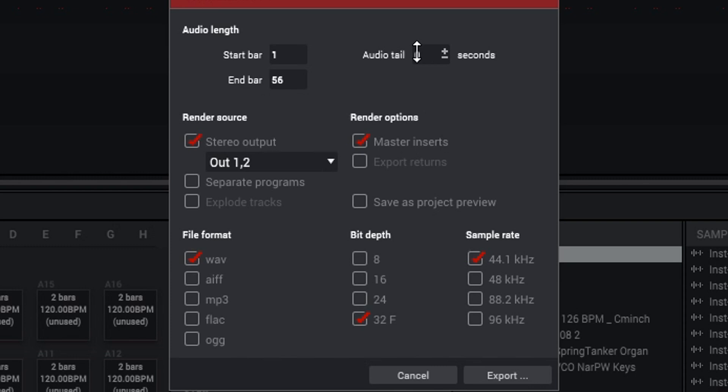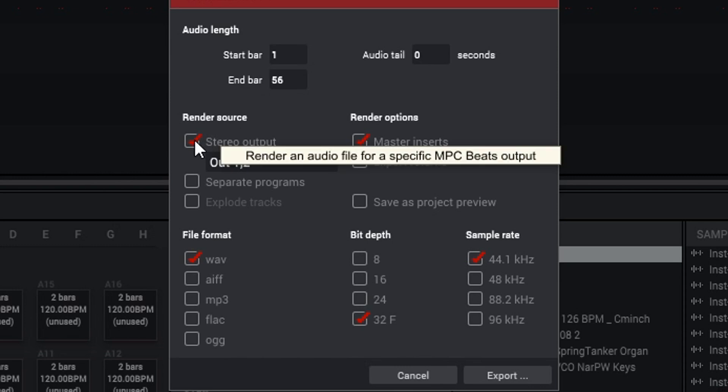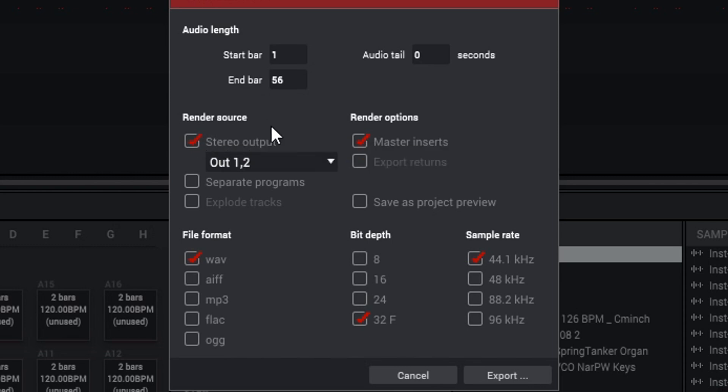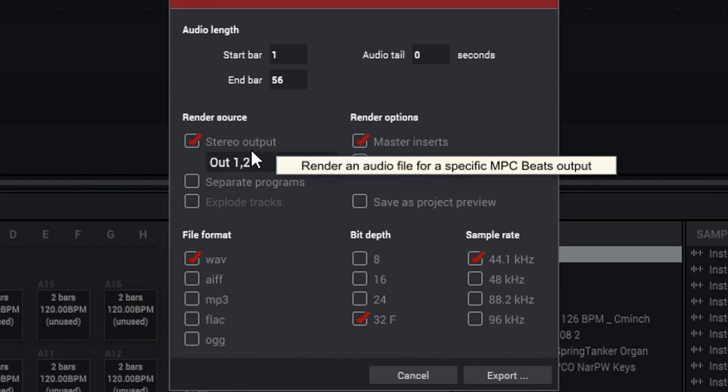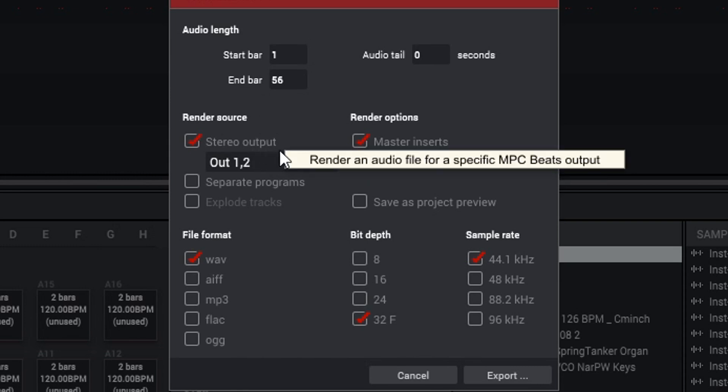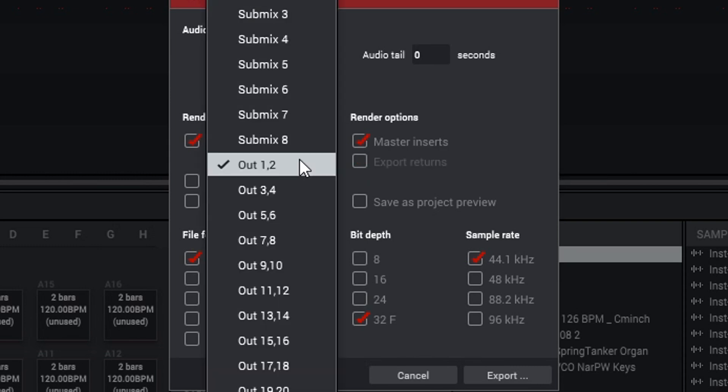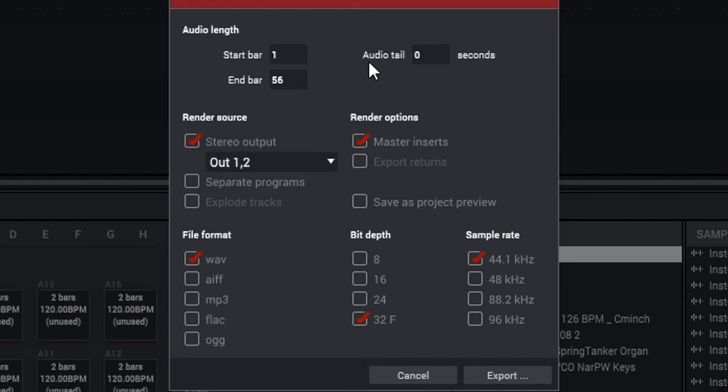This is a perfect option for if you set up loops, if you want to make loop packs and stuff like that. You also have Render Source where you have Stereo Output. One means left, two means right - so basically a two track. That's where the phrase 'two track' comes from. So if you want to have a two track audio, basically just one file, then you would use that option. You can also pick which outs or a sub mix or something like that - we'll talk more about sub mixing in another video.